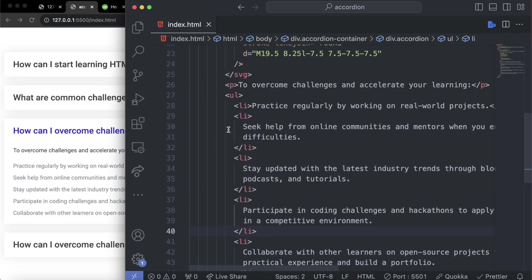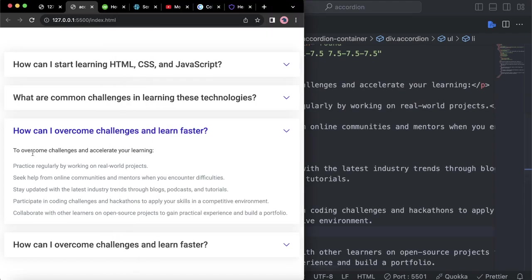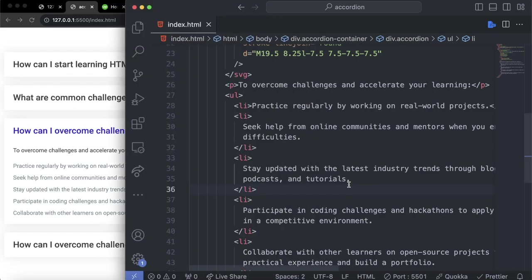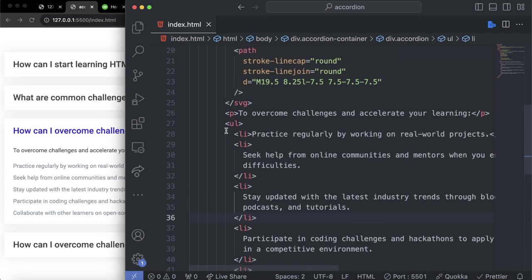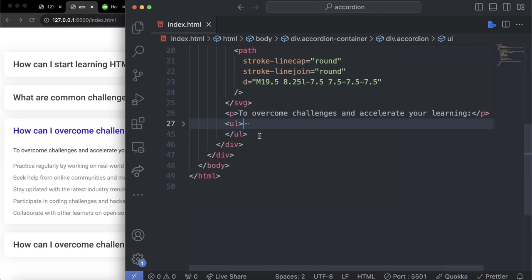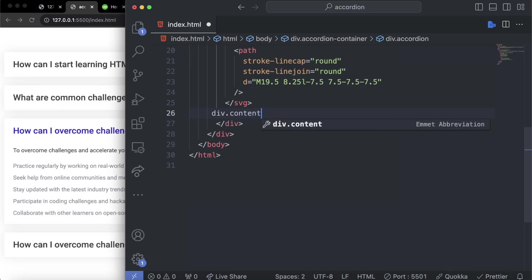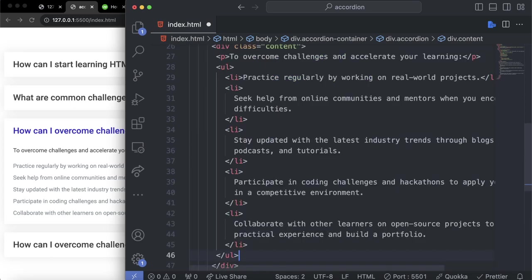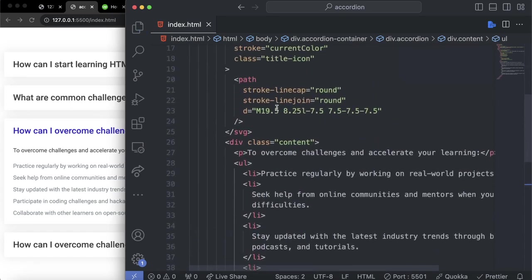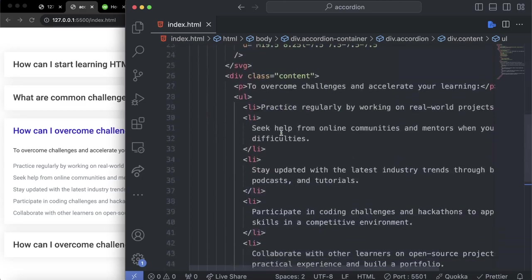The next thing is to wrap everything in a container. If you look at the closed accordion, the only thing visible is the icon and the title text. So we can simply wrap the paragraph and list inside a div. Let's give it a class of contents. Now we are done with the HTML.